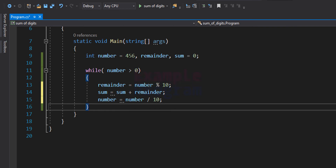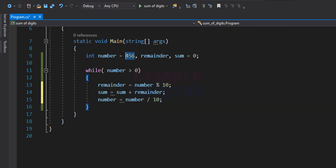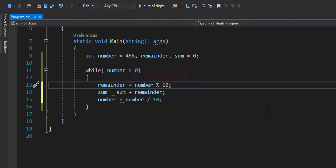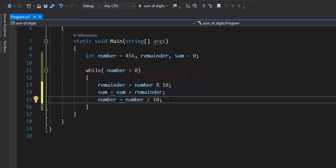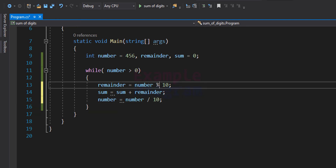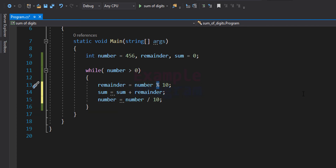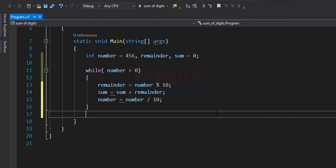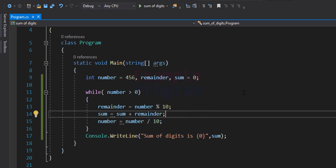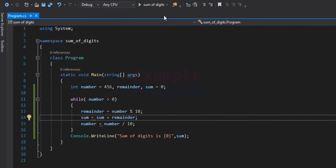For the first iteration, 'number' contains the actual value specified — 456. After each iteration, 'number' gets updated with the quotient. We use the division operator to get the quotient and the modulus operator for the remainder. Once we exit the while loop, we display the sum to the screen using a placeholder.